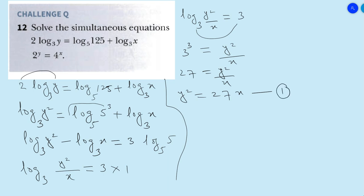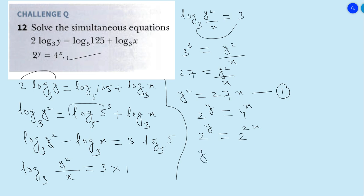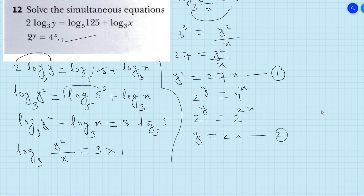Now come to the second equation: 2^y = 4^x. So 2^y = 4, which can be written as 2², and this is raised to x. The rule of indices is that if the bases are the same, the powers are equal. So y = 2x. This is equation number 2.